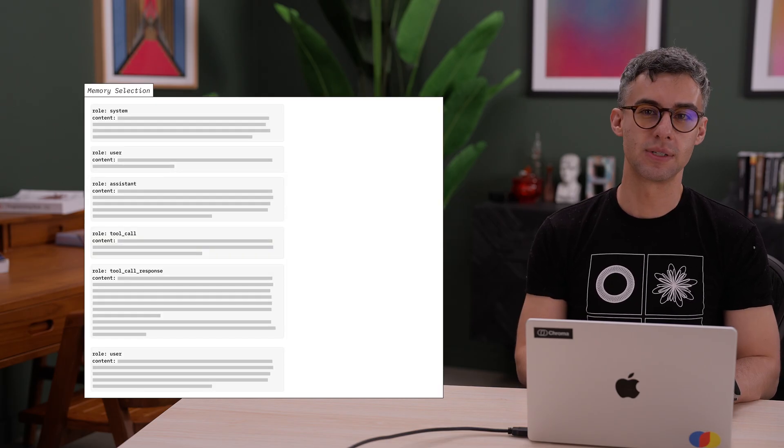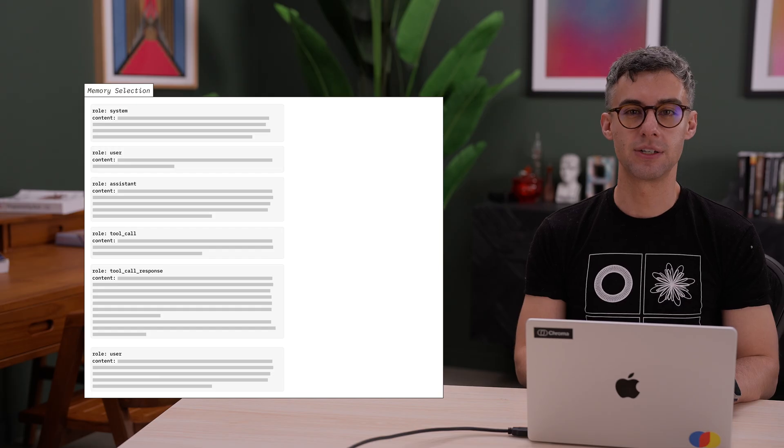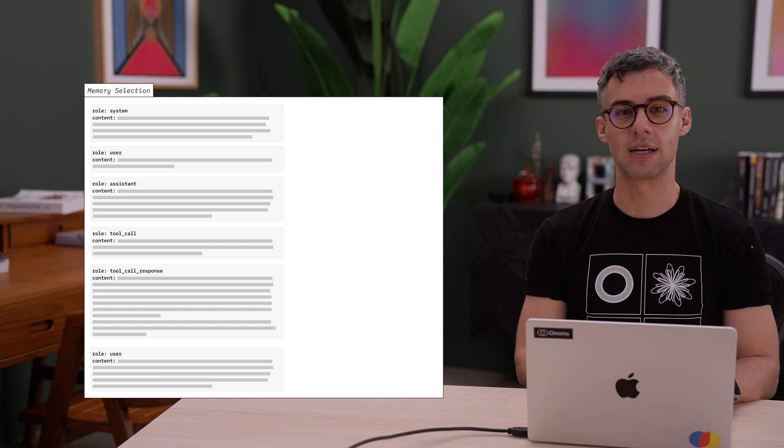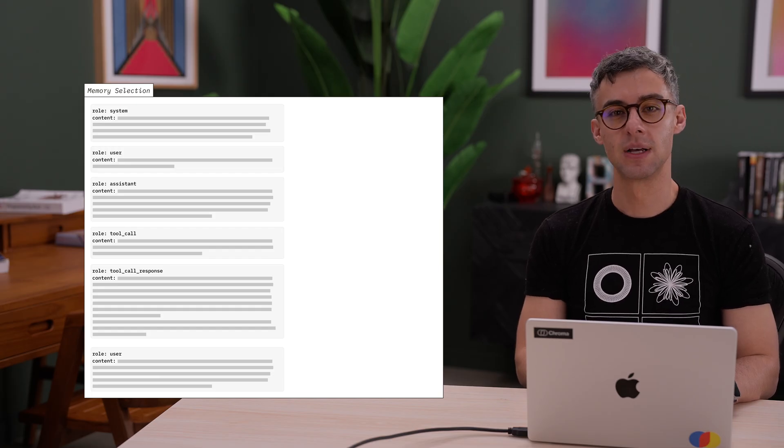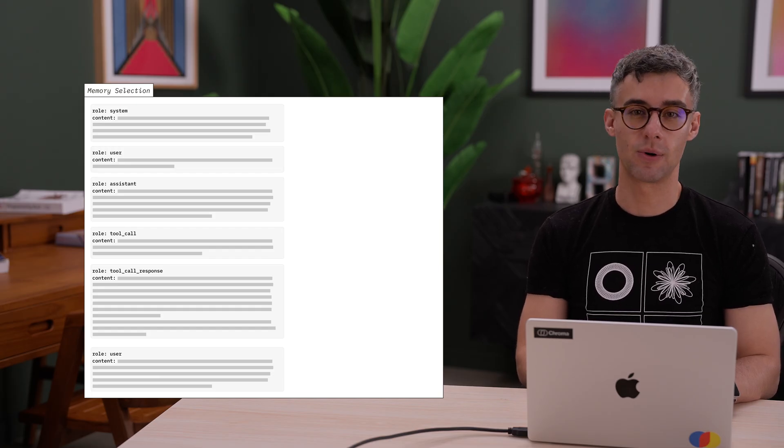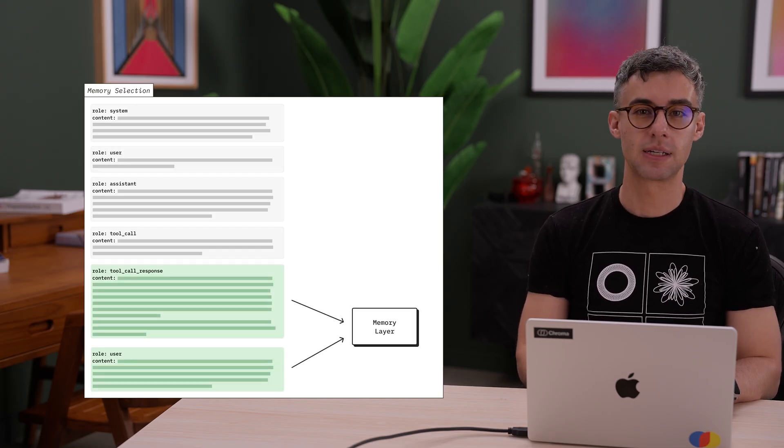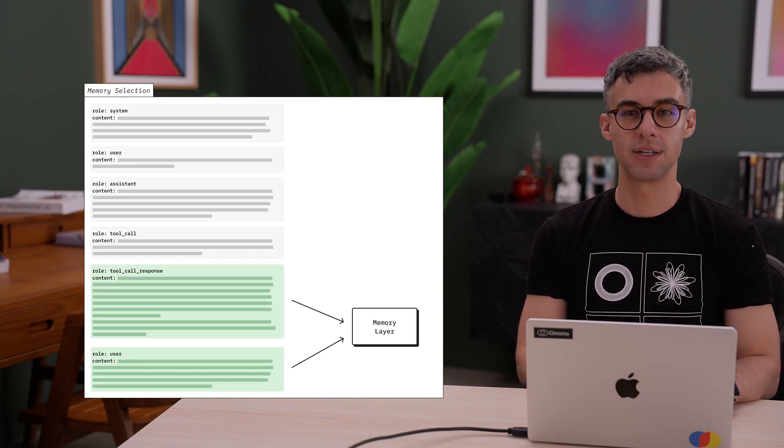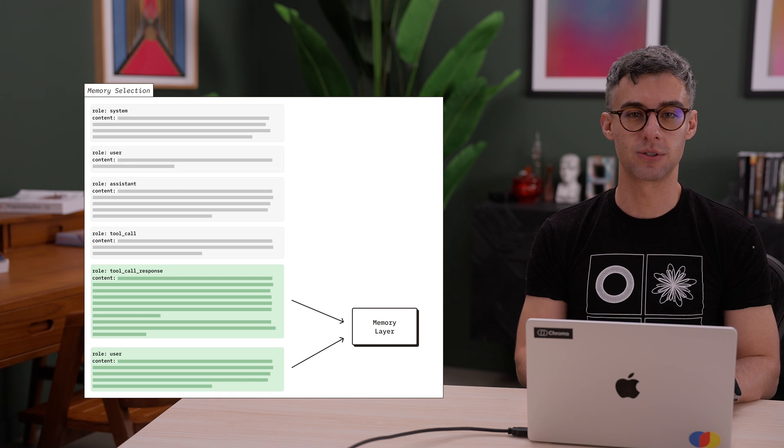We can also persist previous agent artifacts that can be useful. Successful query plans, expensive computations, or search results.